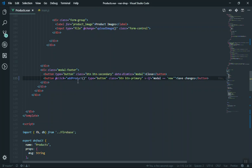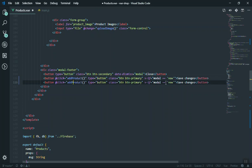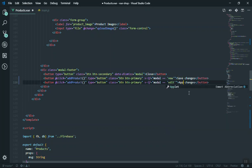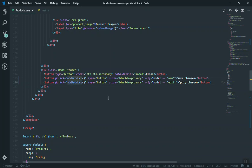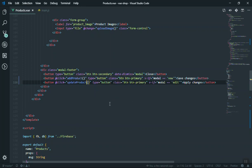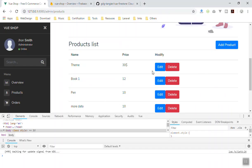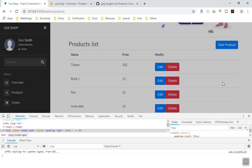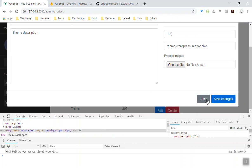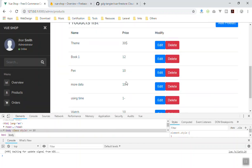Now you can duplicate this button — this is going to be another button but this time with v-if modal equal to 'edit'. Instead of 'Save Changes' I will say 'Apply Changes'. So if the modal is equal to 'edit', show this one. You can also change the function — this is going to be update product, and the product object is going to update the product. Now if you click on the edit you see 'Apply Changes', and clicking add new product shows 'Save Changes' to create a new product.